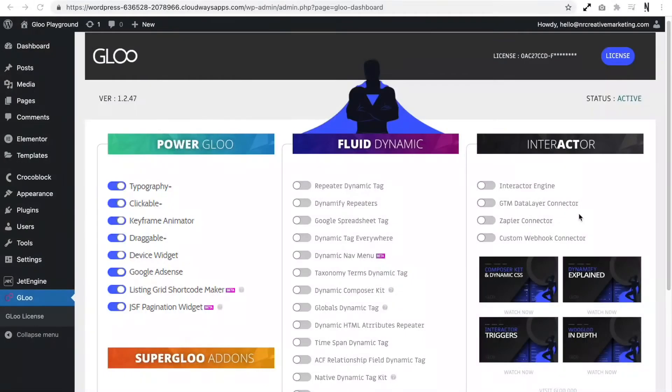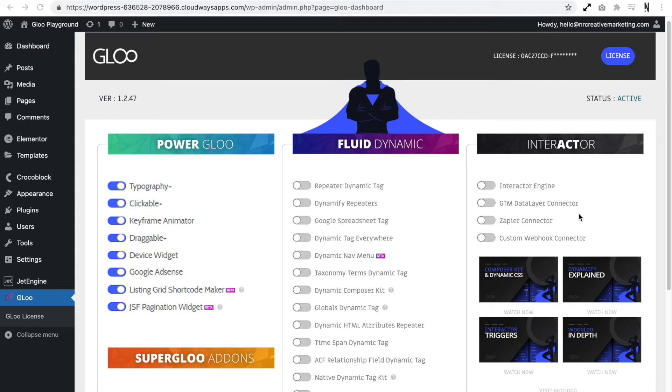In this video I'm going to walk you through some of the amazing features that are included in Power Gloo. First of all we've got Typography Plus. This is going to allow us to add some really cool effects to some text such as gradient strokes and background images. We then have Clickable Plus. This will allow us to assign links to widgets and sections or columns.